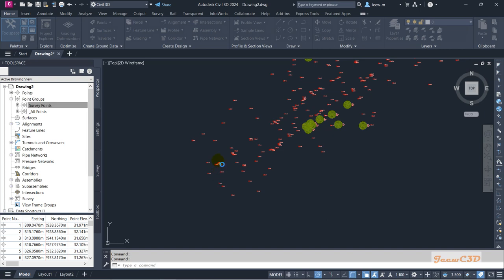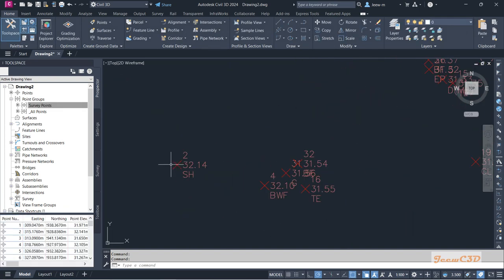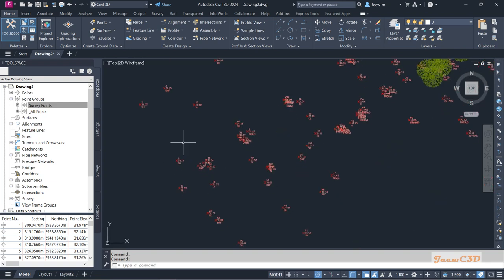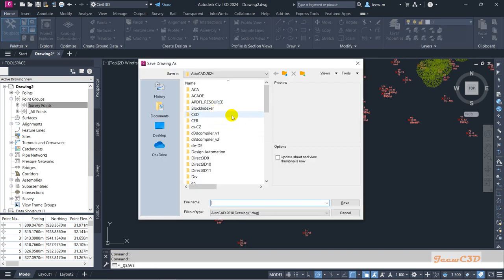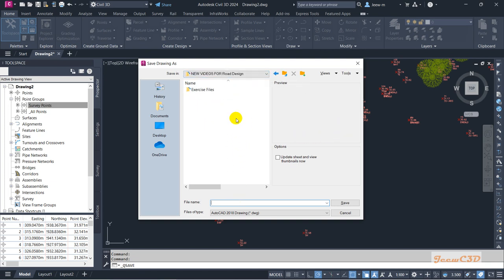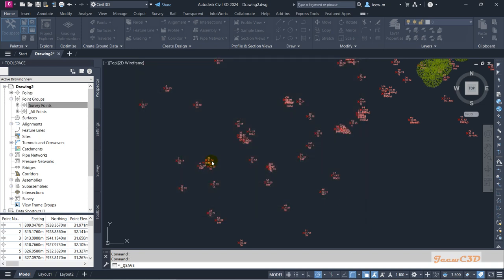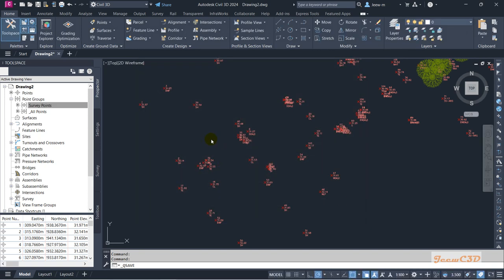So this is how to import points into a Civil 3D drawing. I will change the properties back to show point number, elevation, and description for easy viewing. Now I will save the drawing with the name 'Points Imported' so we can continue our work from here onwards. I have created the folder, saved as 'Points Imported', and clicked Save. In the next session we will see how to create point groups.